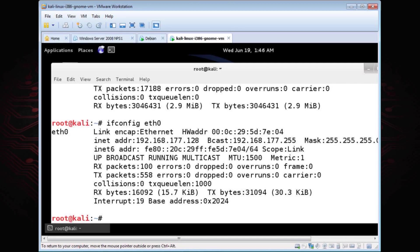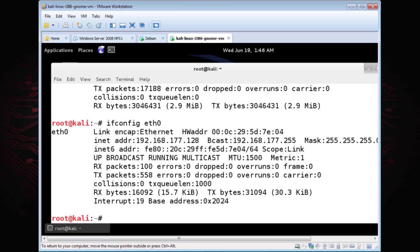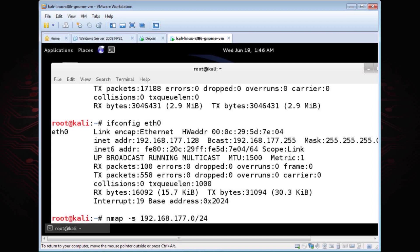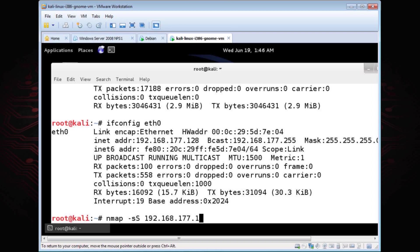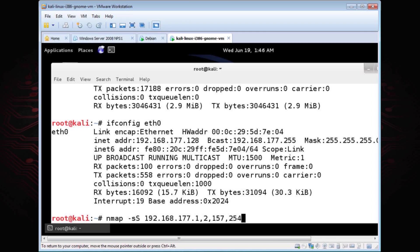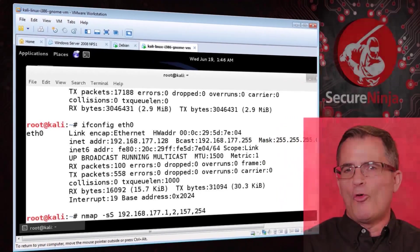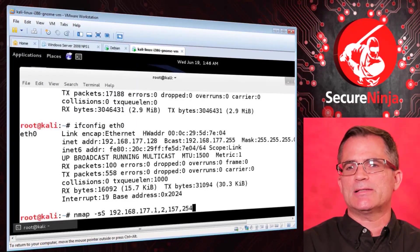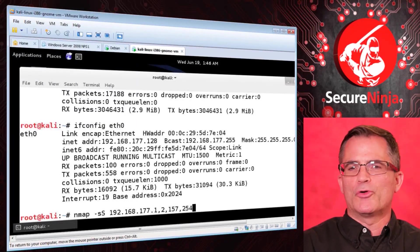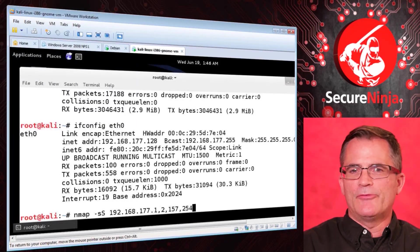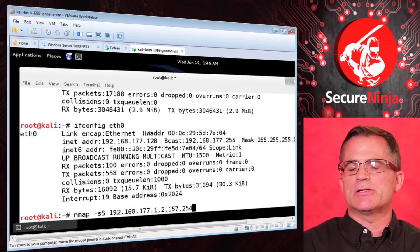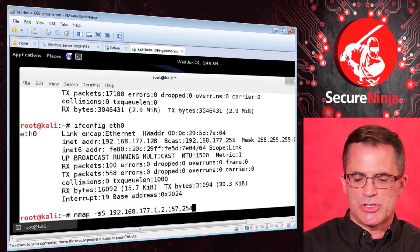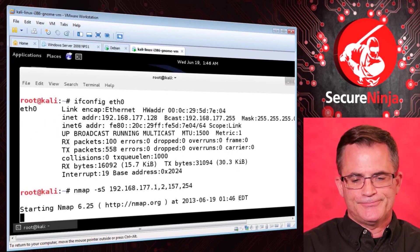Now I go back to my scan and I do my dash SS. But there's no reason to continue to do all these targets because I only want to find live systems. I already found them. So I'm going to do .1, .2, .157, .254. Now what I'm going to do is probe for the open ports on these machines because I need open ports for potential access. A port is a doorway. If I find a doorway on a machine, it's potential access to that machine.